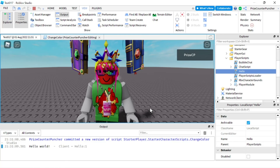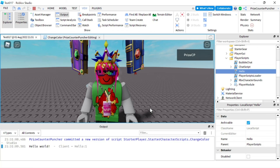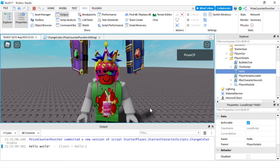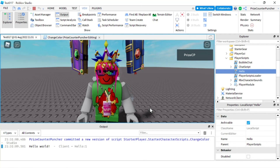Alright everyone, that's how you use Starter Player, Starter Player Scripts, and Starter Character Scripts in Roblox. Thank you so much for watching and we'll see you again soon. Take care.